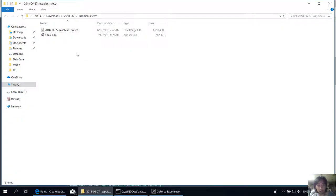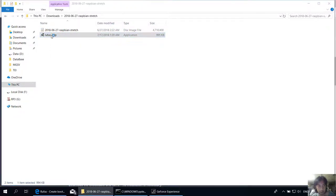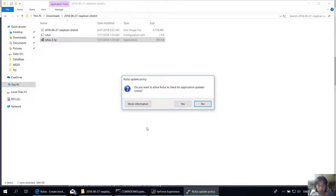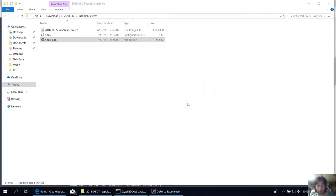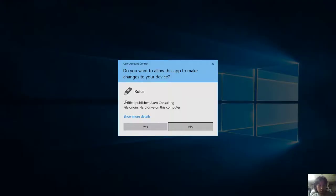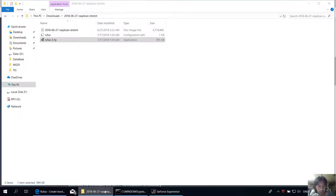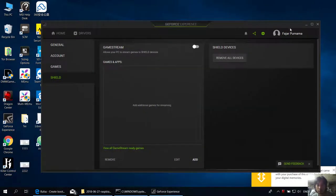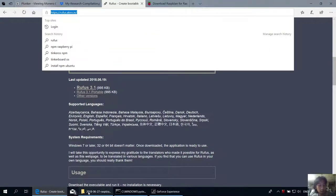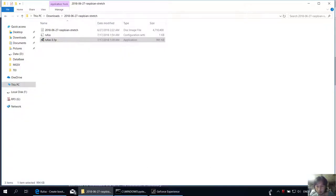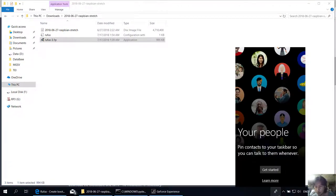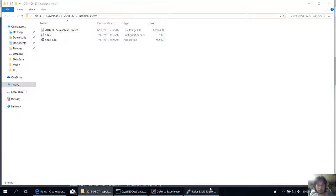Here I have already downloaded the Raspbian Stretch for desktop, which is about 4.7 gigabytes, and this Rufus software utility. So let's run it. It's running, but I guess there's some problem. Okay, here it is. It takes some more time.